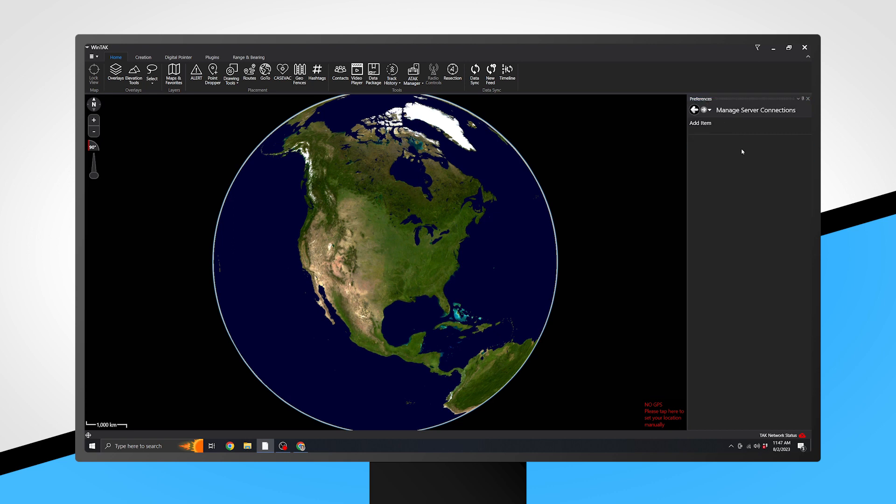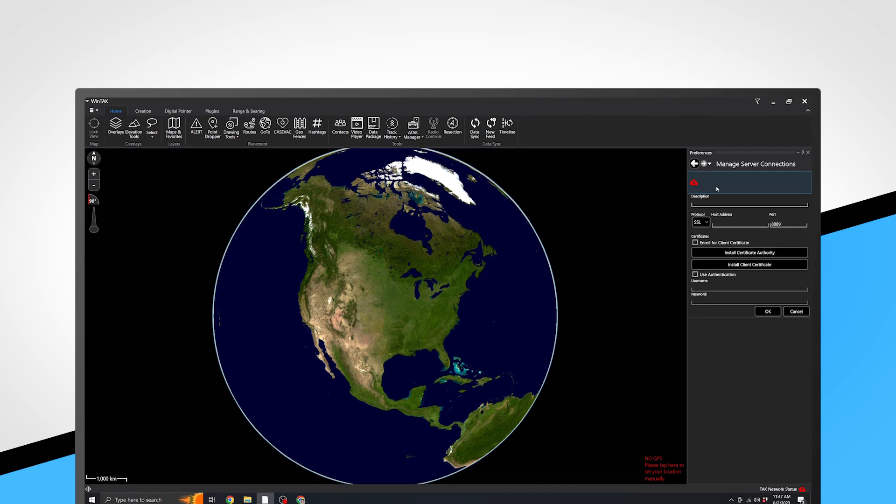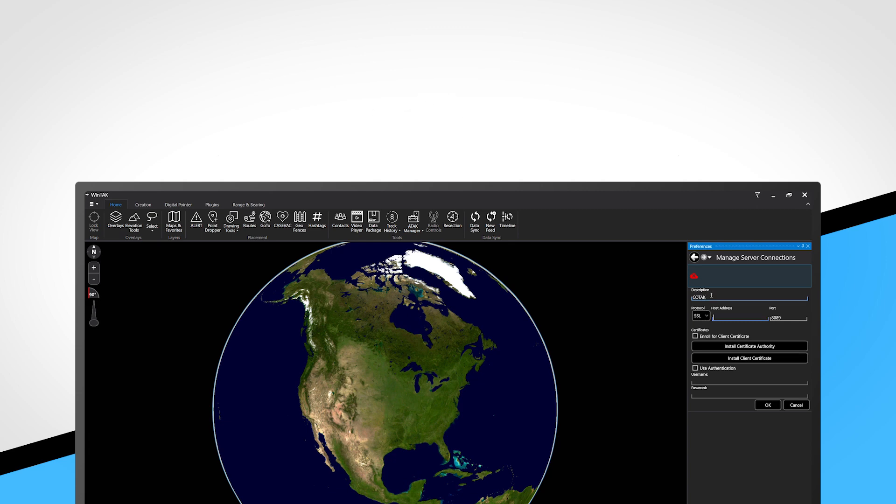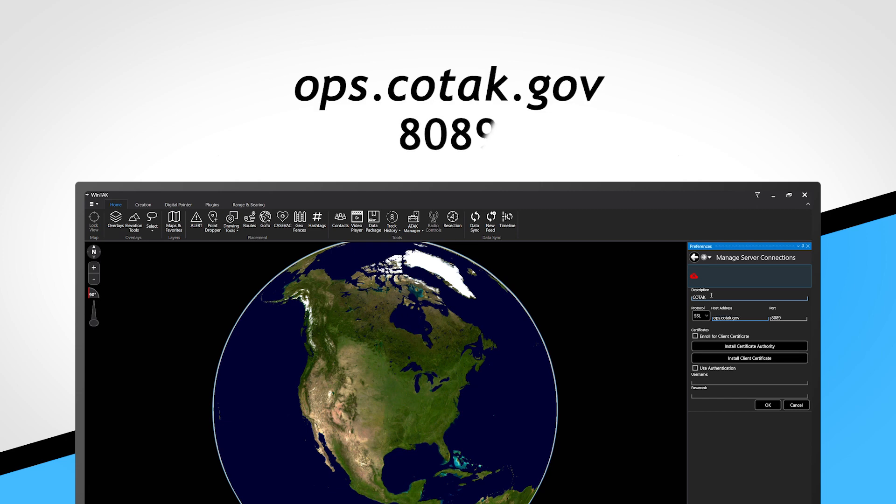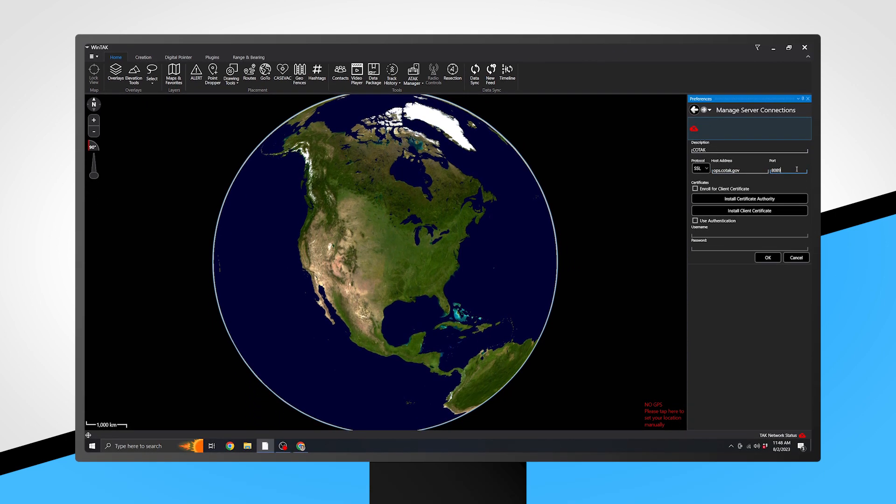Once on the Manage Server Connections page, click on Add Item. You will be prompted with a field to enter the Kotak server information. In the Description box, enter Kotak. Leave Protocol on SSL. For Host Address, enter ops.kotak.gov. And for port, enter 8089. Ensure that Enroll for Client Certificate and Use Authentication boxes are checked.